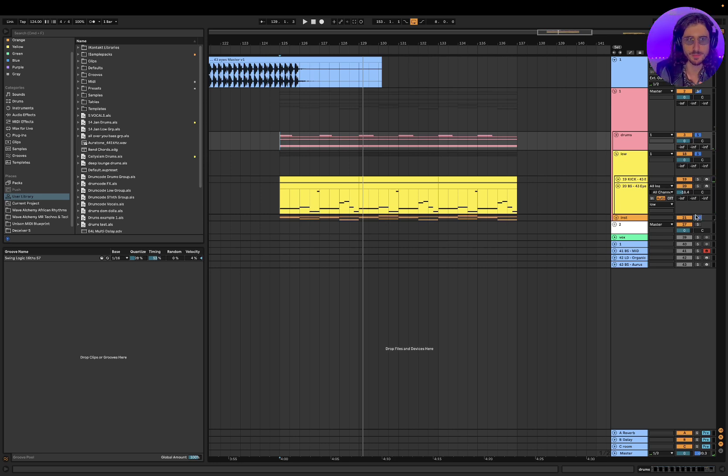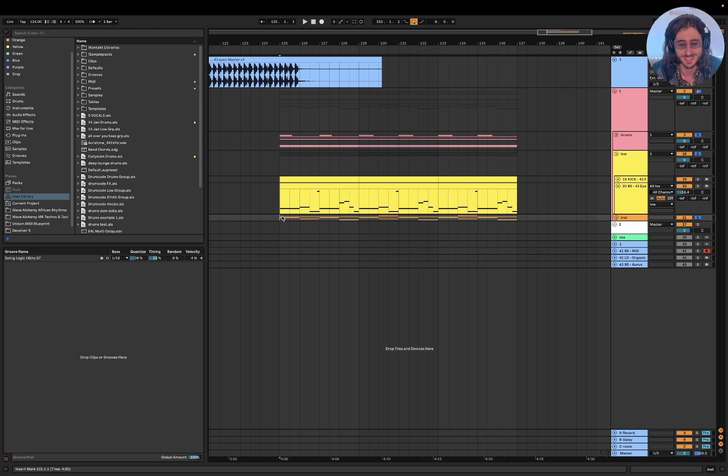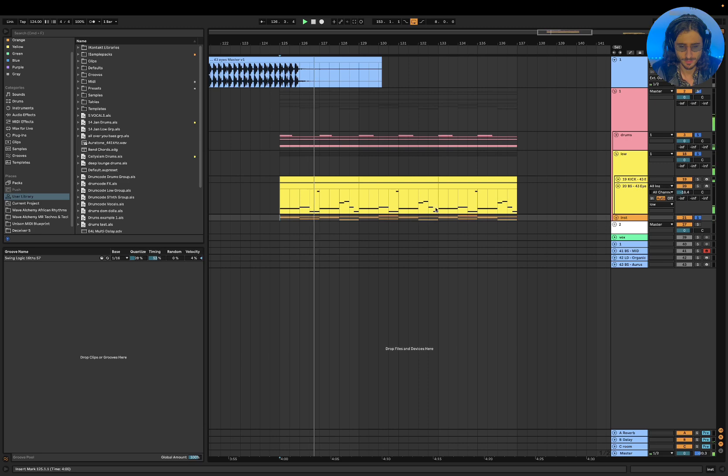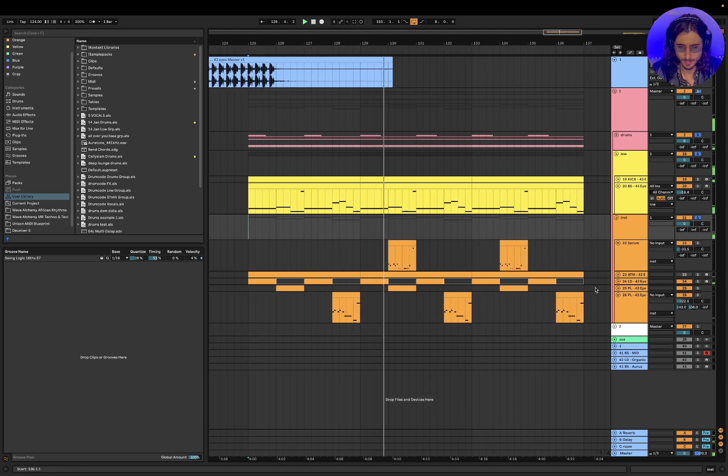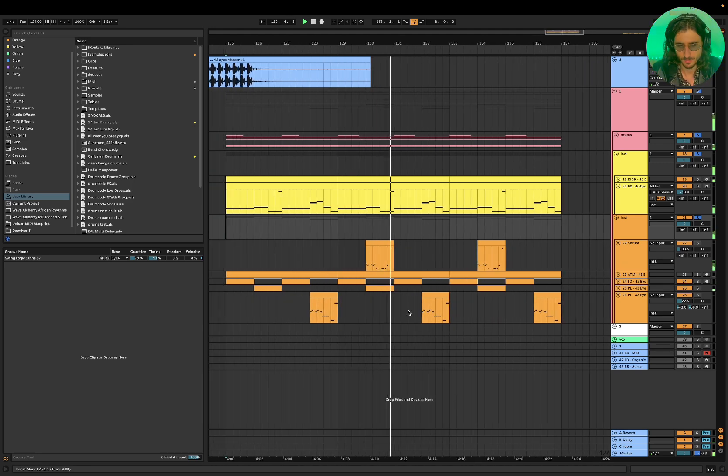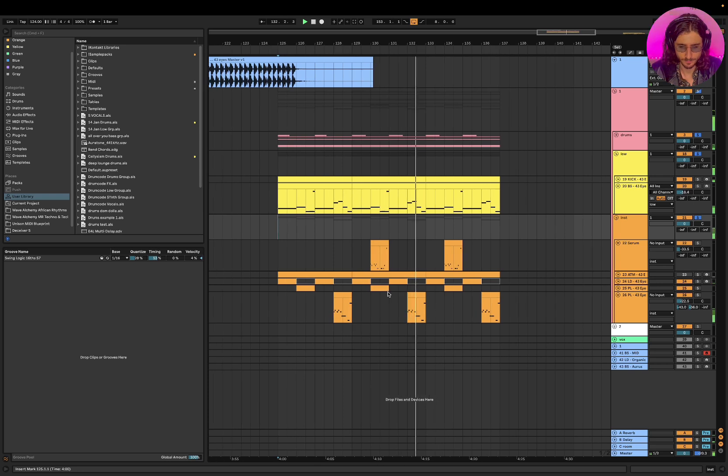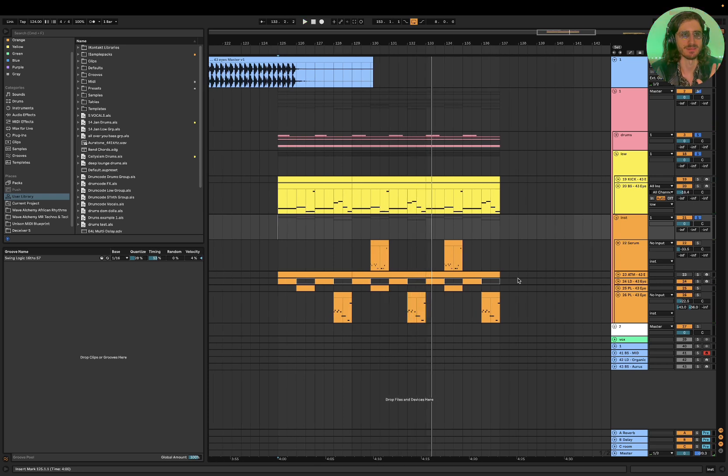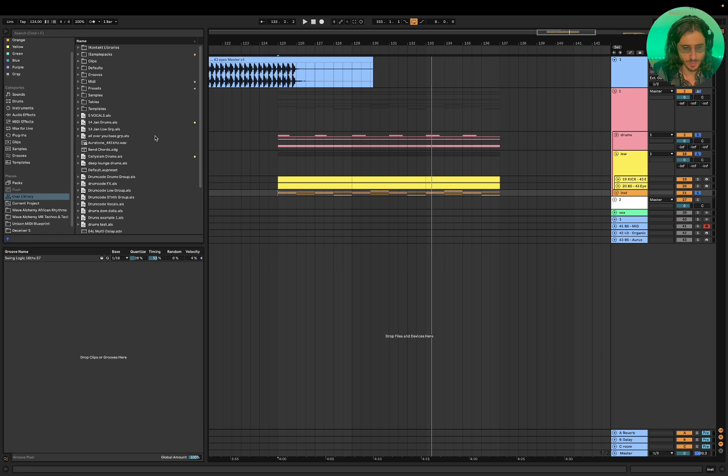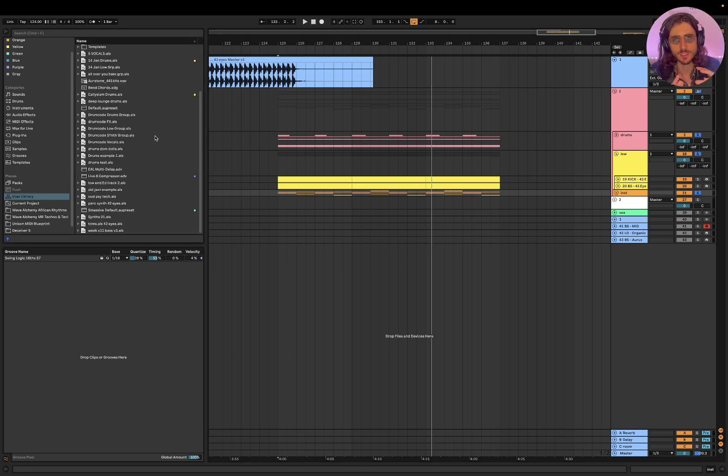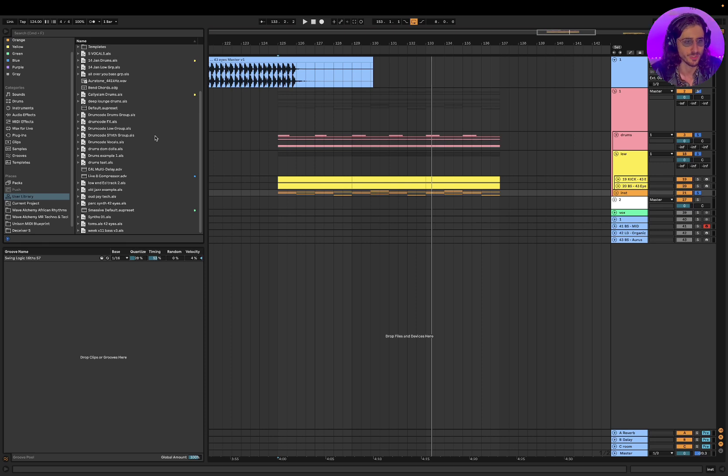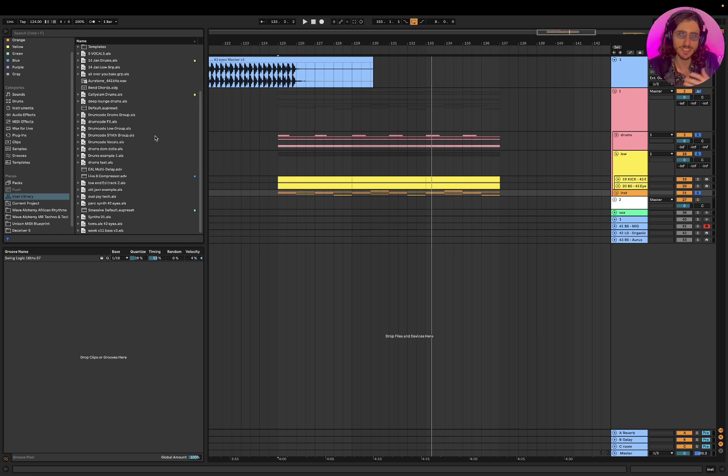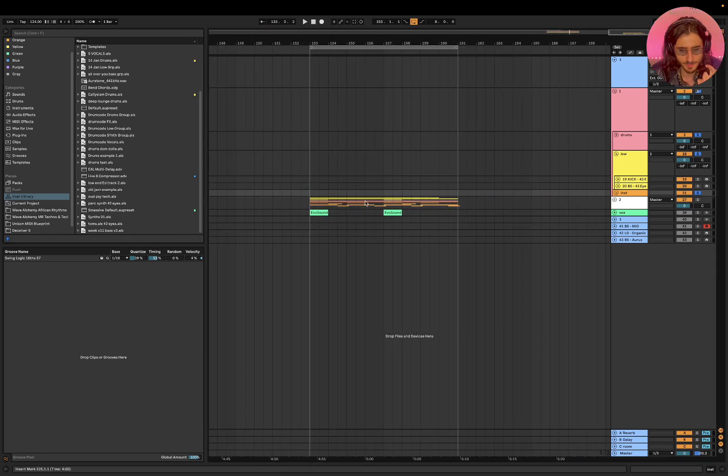And then I used the same instruments to get sort of a similar vibe, but it's a little bit different. But at the same time, it's sort of like I'm copying myself. But it's not bad. This is how you actually achieve consistency in your sound.